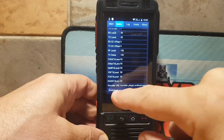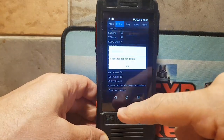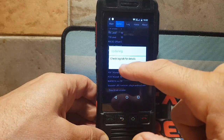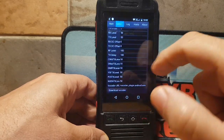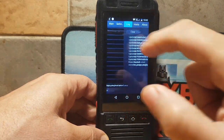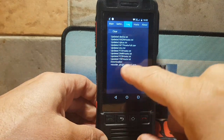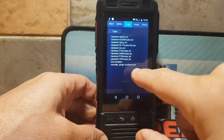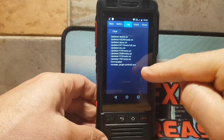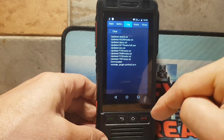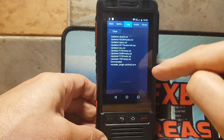Now select Download at the very bottom. Click OK — it says 'check log tab for details.' Go to the log tab, and what you want to see is 'downloaded vocoder plugin ARM.' There is an ARM64 version as well.